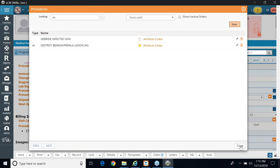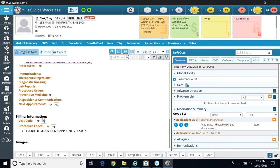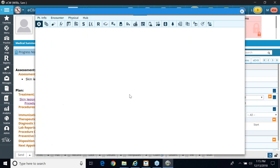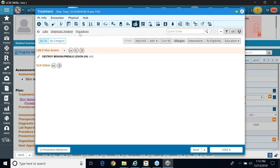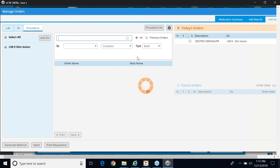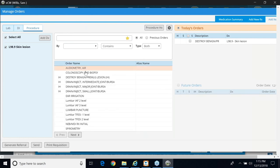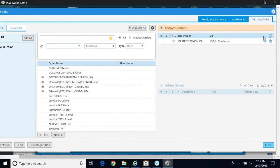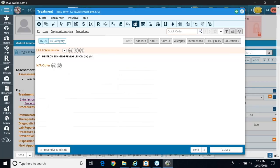And then when I'm in the treatment window, it will bring up my favorites. Go back to my procedures. Click on my star, and here it is. Perfect. All right. So that concludes my setup for my in-house labs, diagnostic imaging, and procedures.